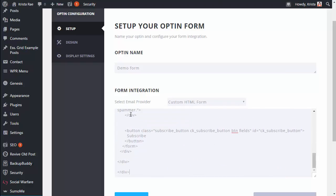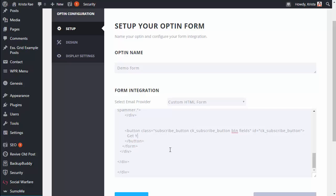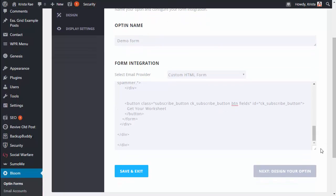So after you do that you should have something like this. This right here is the text that will appear on the button. I never just want my button text to say subscribe. I like to have a better call to action. So if you are the same way you can go ahead and customize this subscribe text.